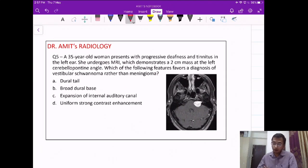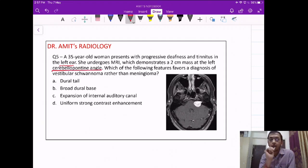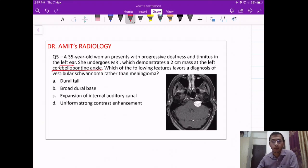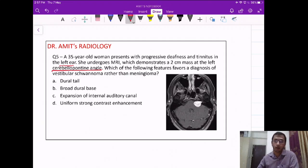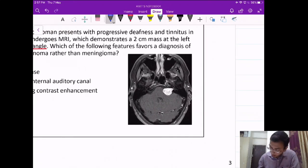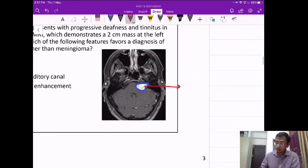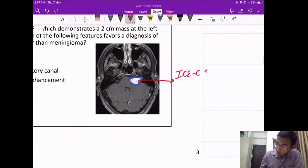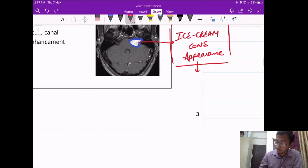Question 5: a 35-year-old woman with progressive deafness and tinnitus in the left ear. There is a mass at the left cerebellopontine angle. The most common mass in the cerebellopontine angle is vestibular schwannoma, and the major differential is meningioma. The question asks what favors vestibular schwannoma over meningioma.